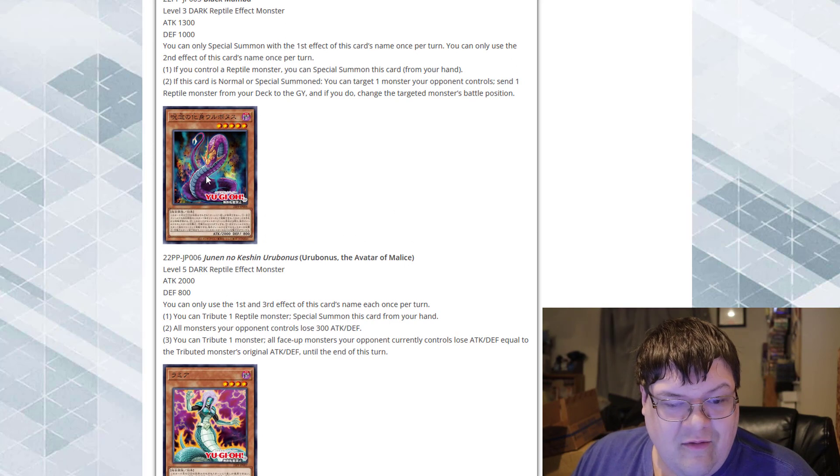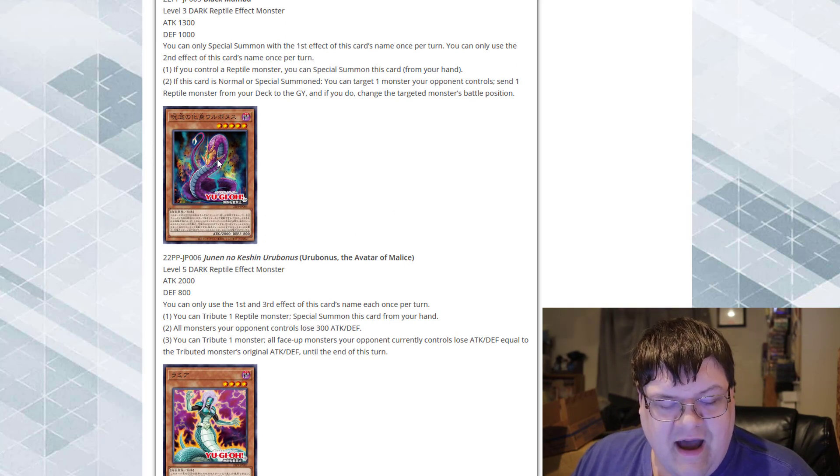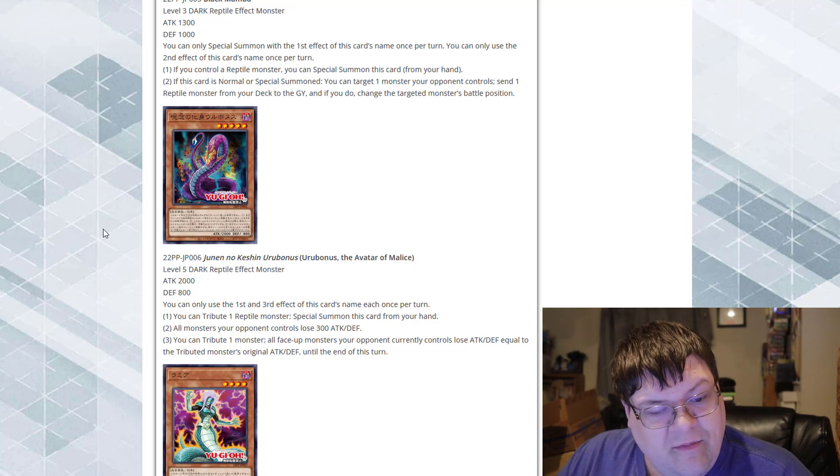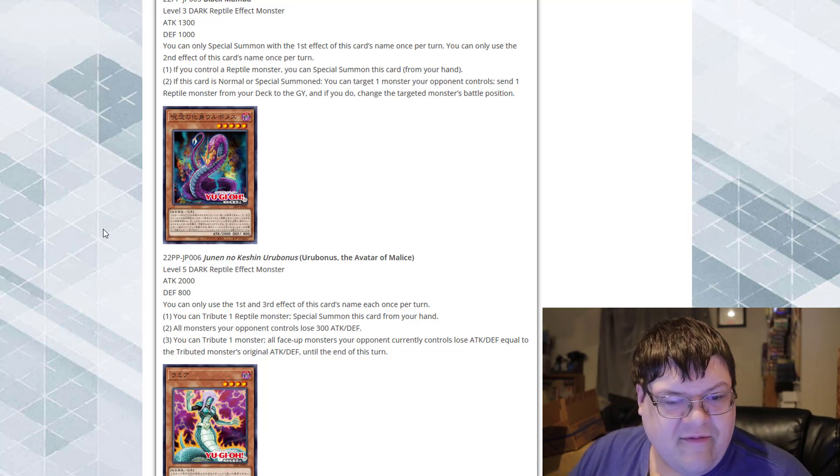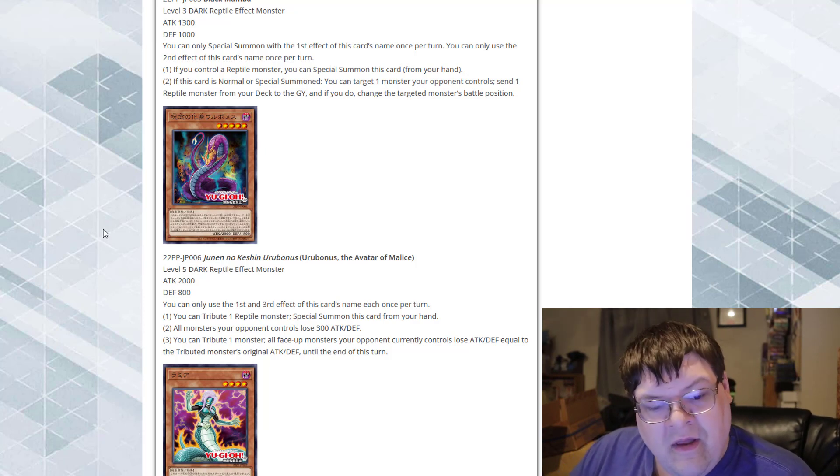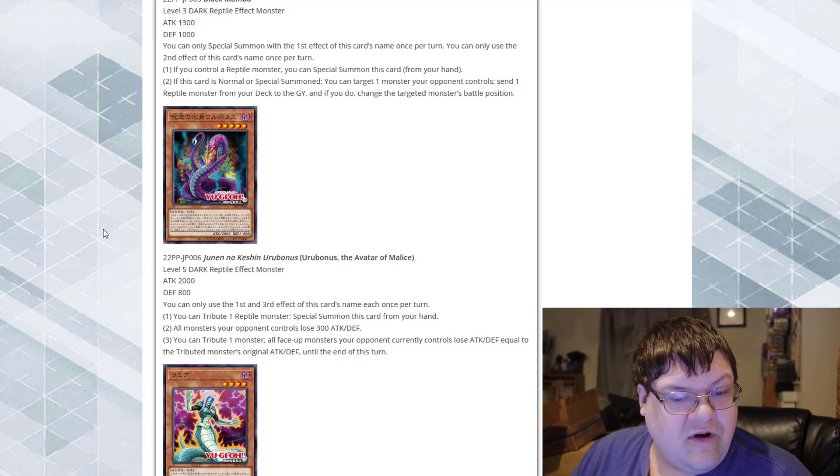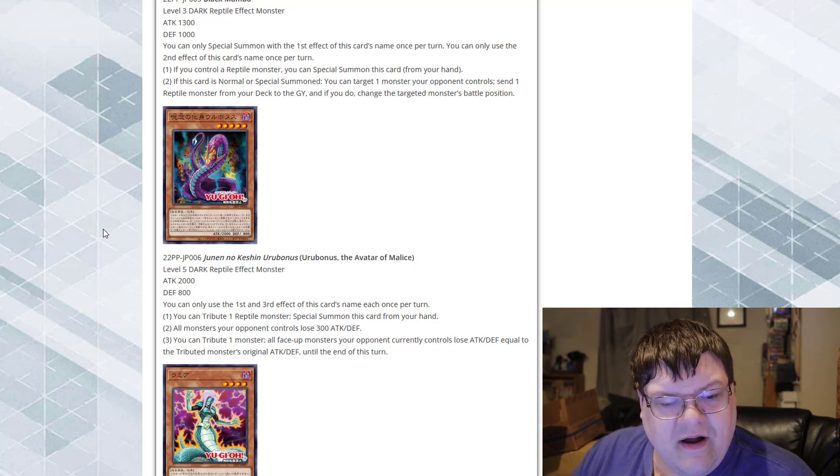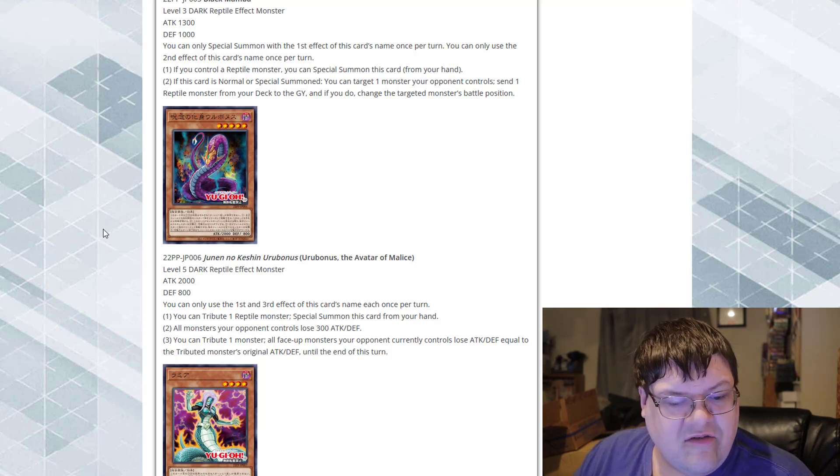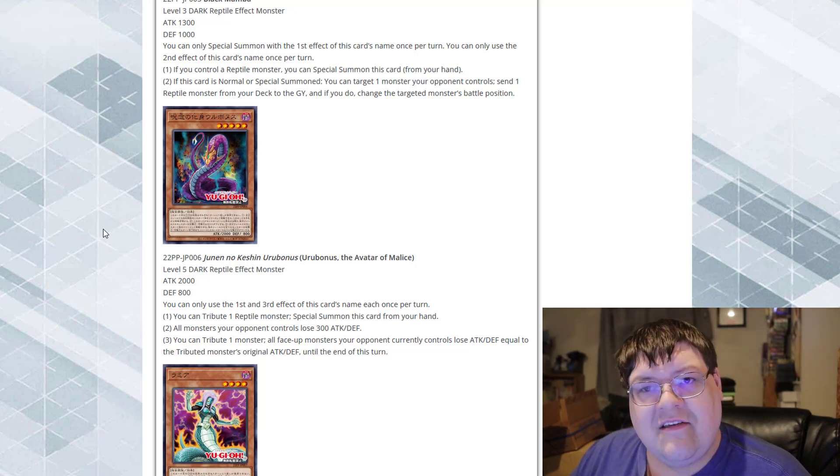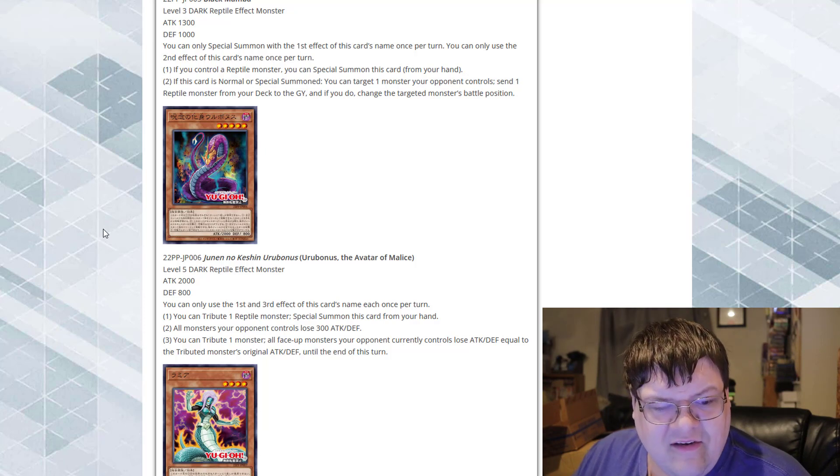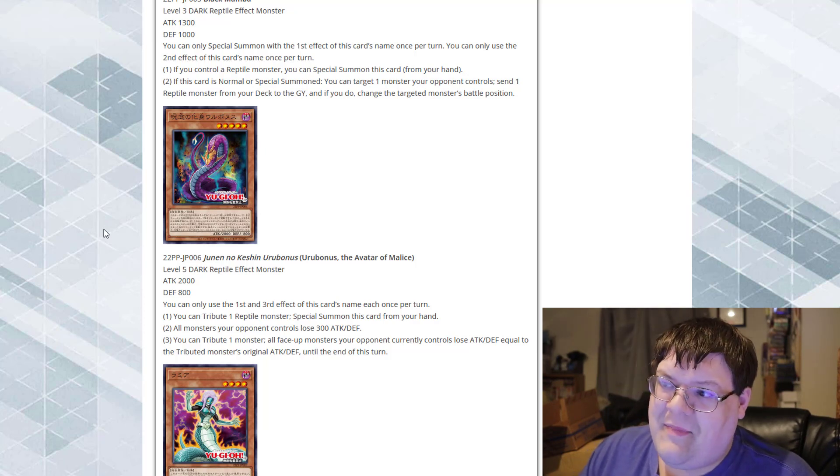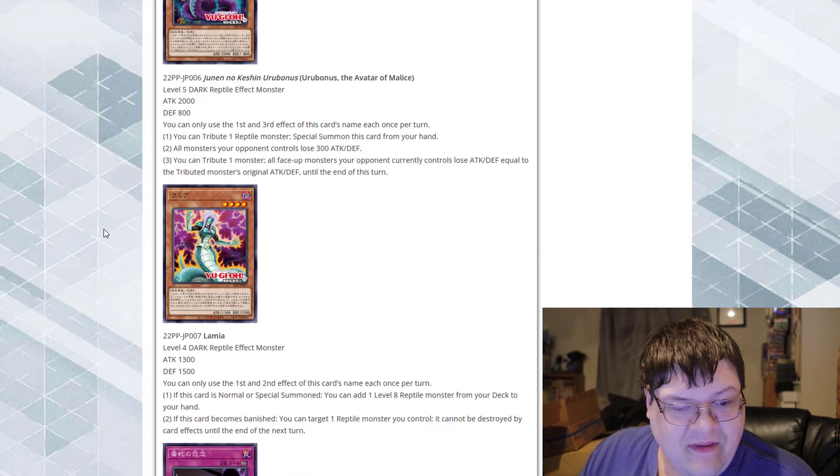And we got Urubonos, the Avatar of Malice. You can tribute one Reptile monster to special summon this card from your hand. So it'll step over something else. All monsters your opponent controls lose 300 attack and defense. That's interesting. And you can tribute one monster, all face-up monsters your opponent currently controls lose attack and defense equal to the tributed monster's original attack and defense until the end of this turn. I'm not a super big fan of this. But, I mean, it's a minus one extender, I guess.